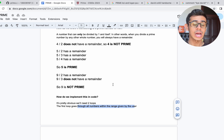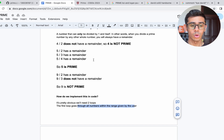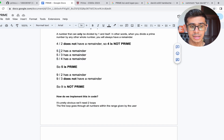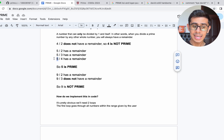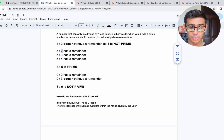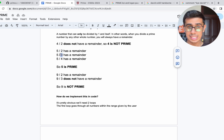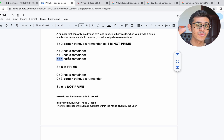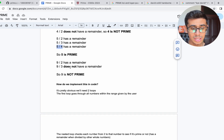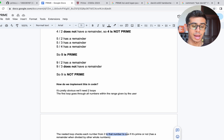The second loop checks whether or not a number is prime. We go through all the numbers from 2 until that number minus 1. So if we want to check whether 5 is prime, we first divide it by 2 to see if it has a remainder, then by 3, then by 4. The nested loop checks each number from 2 up to that number to see whether it's prime or not.